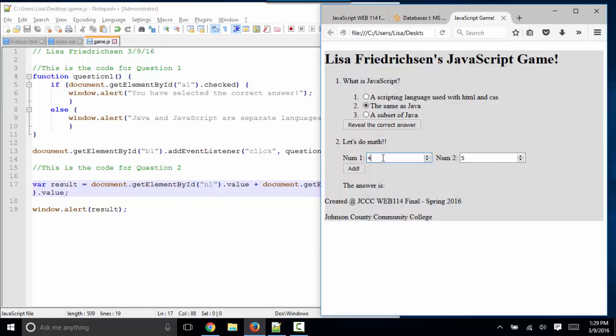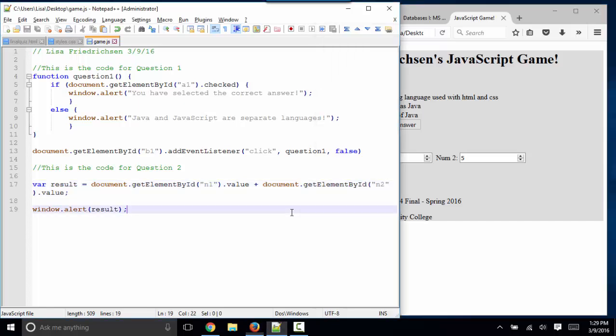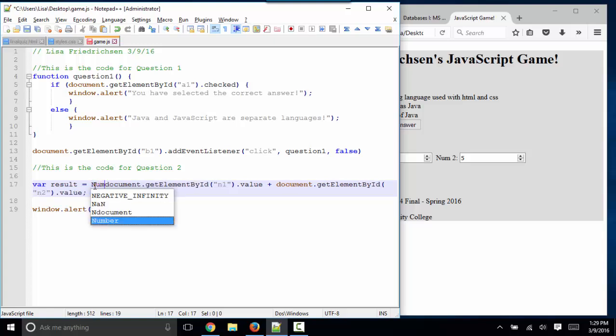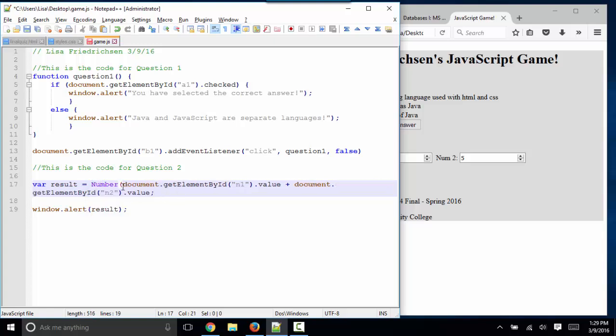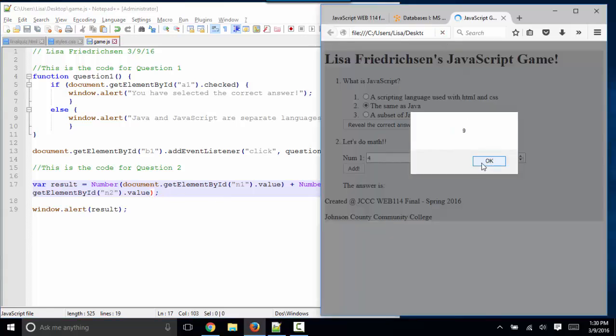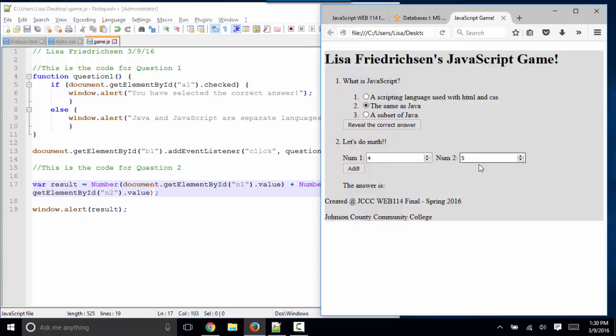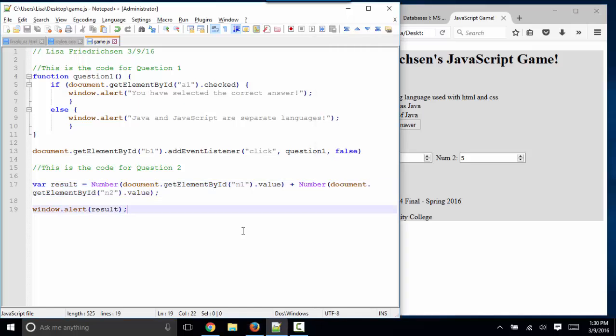Well, given that I know four plus five is nine, what's happening here is it's taking these values as text. So I need to do one more thing. If I want these values to be treated as numbers, I have to surround them with the Number function. Convert these values to numbers. Save. Refresh. And now four plus five equals nine.